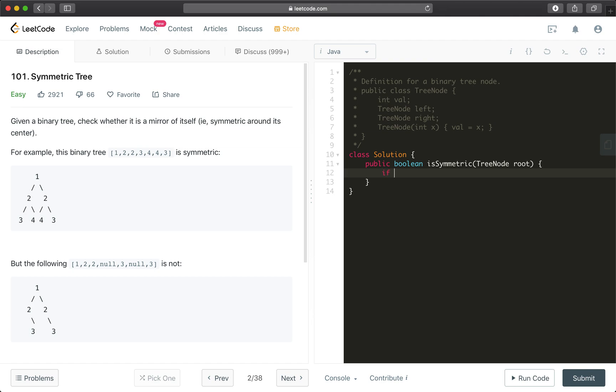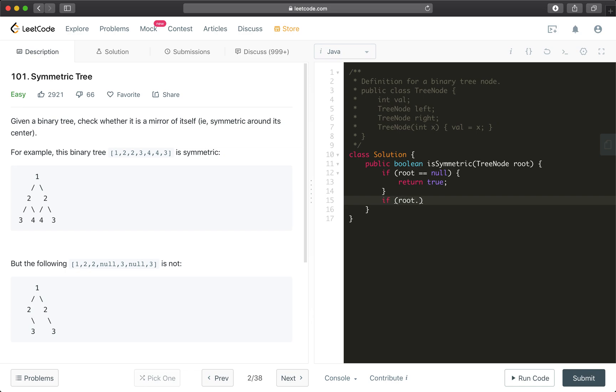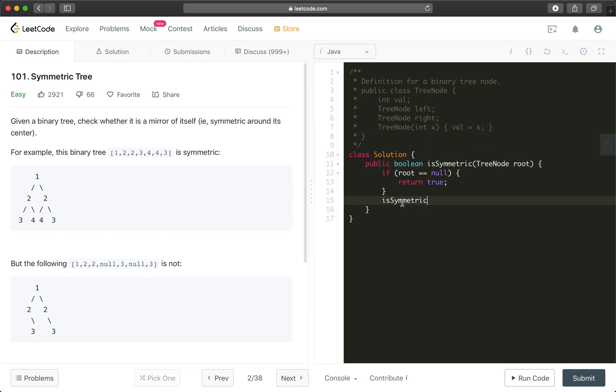So first, we check whether root equals null. If this is the case, we're just going to return true. And then if we get past this, we can check root left. So in this case, it's impossible to use one method. We can, in this case, we can create a helper function to help us solve the problem. We can still call this isSymmetric. The logic in Java, it's just called overloading, or overriding the function. I don't recall exactly the Java terminology for this.